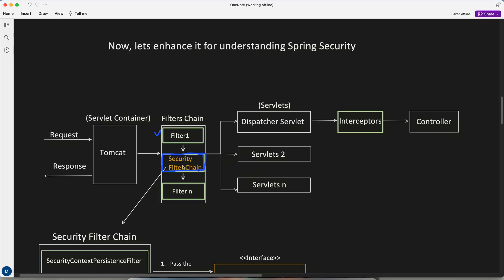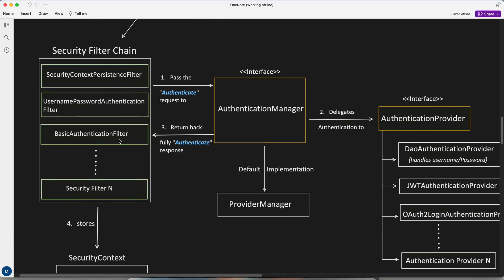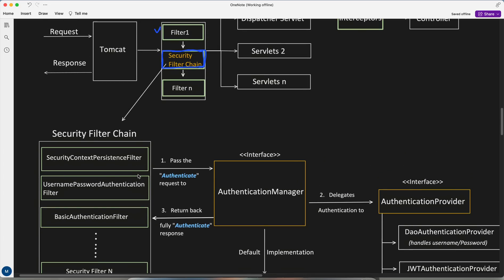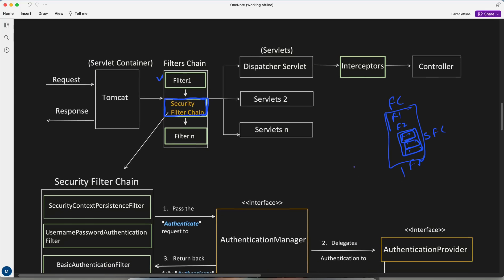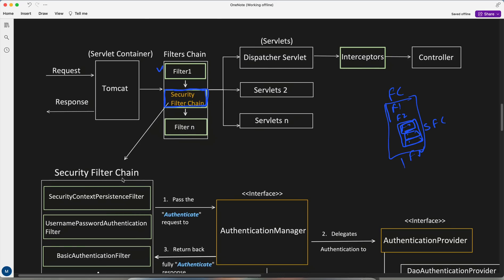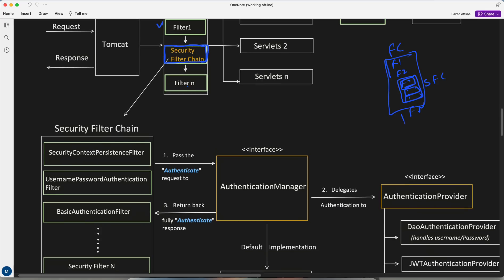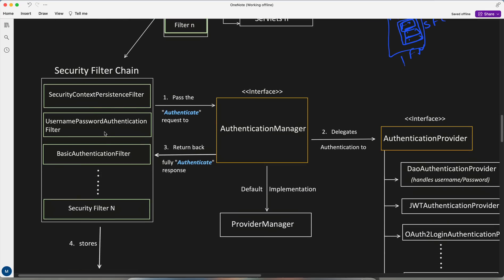Now, where does Spring Security fit into this? Whenever you enable Spring Security in your application, something called a security filter chain gets added into one of the filter chain slots. You still have multiple filters — Filter 1, Filter 2, Filter N — but one of the filters added is the security filter chain, because there are multiple security filters that get added.